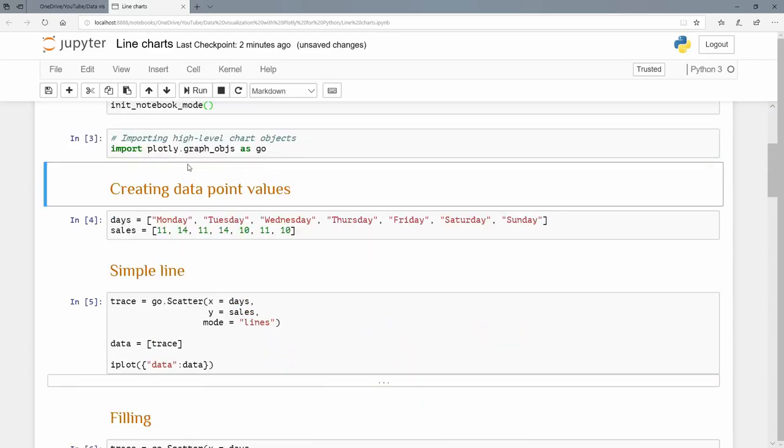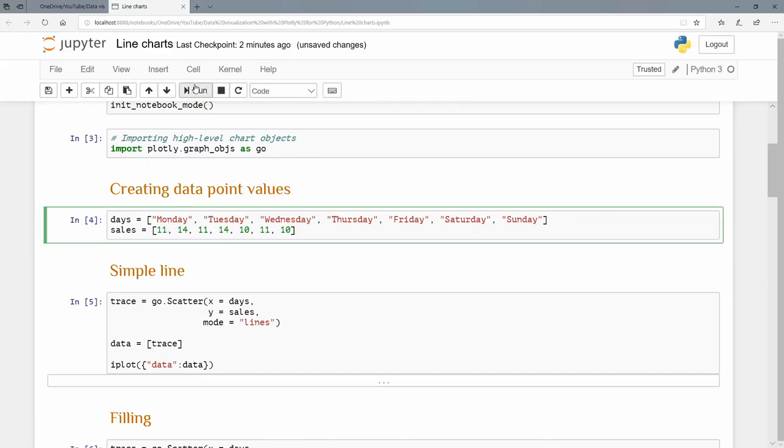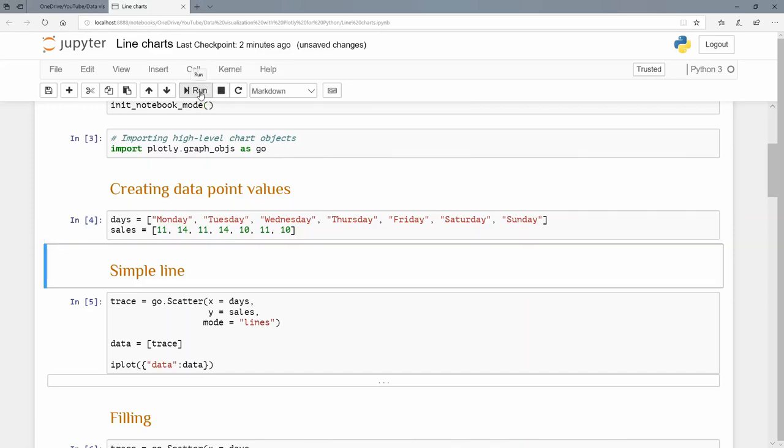Let's create some data point values. I'm going to create two variables: days and sales. Days will go from Monday through Sunday, and sales will have these seven values: 11, 14, 11, 14, 10, 11, 10. Let's run that to execute, and we now have our two variables.